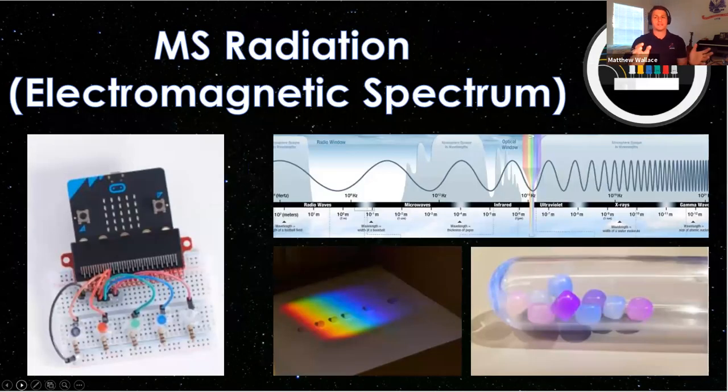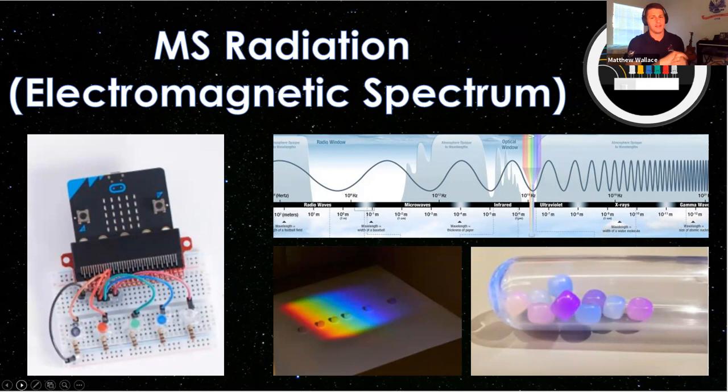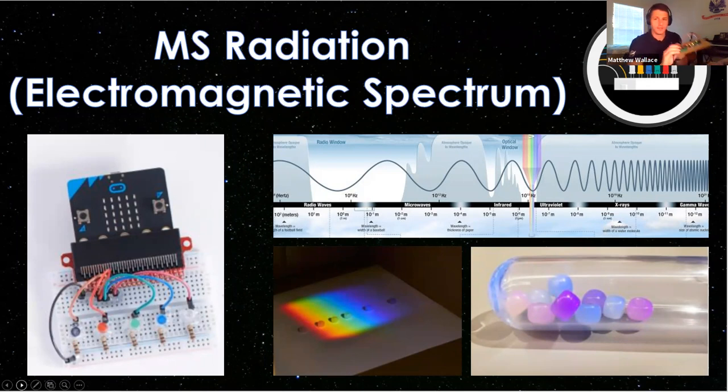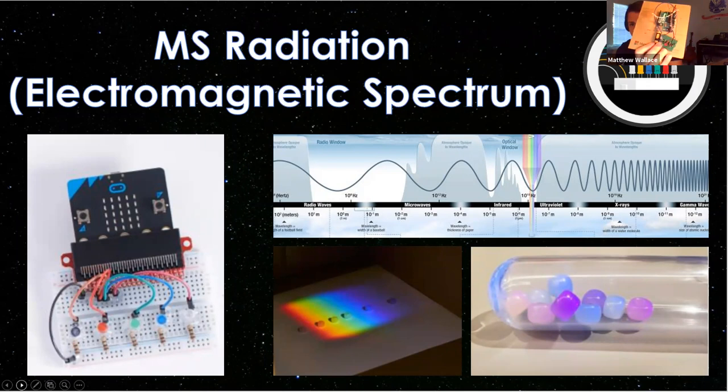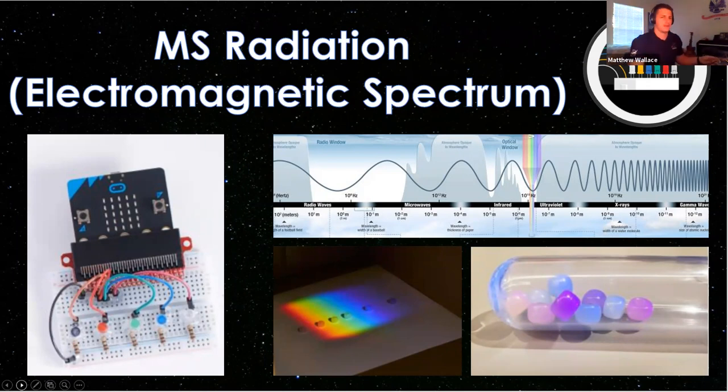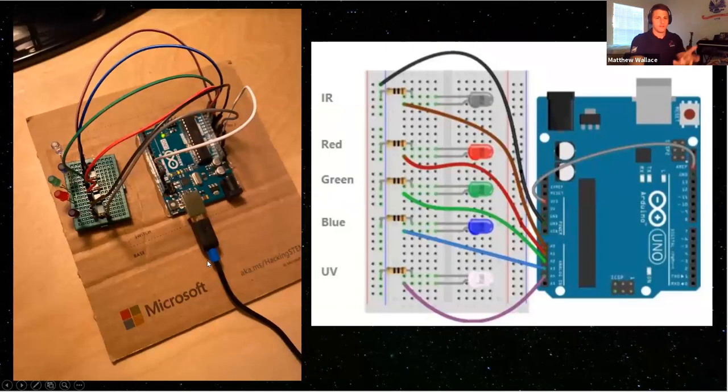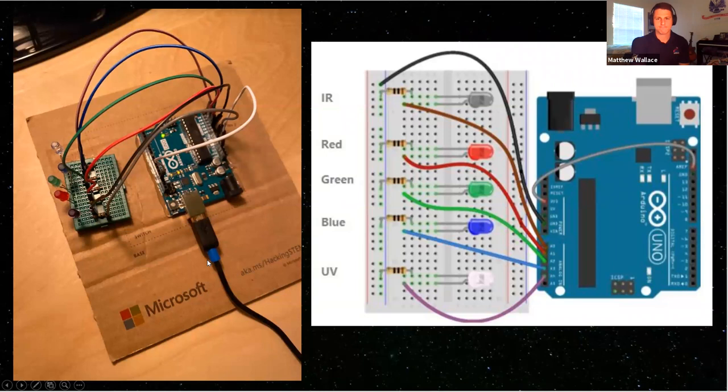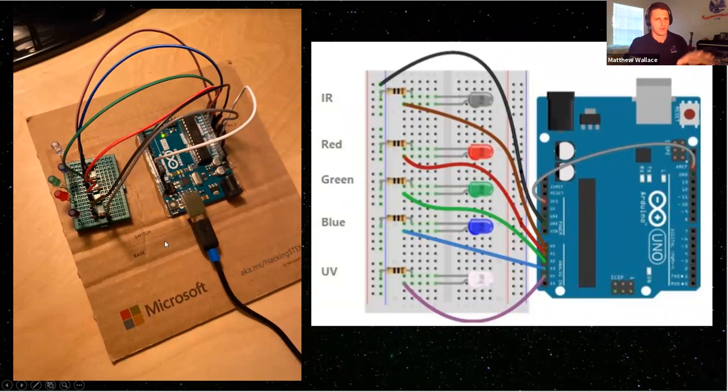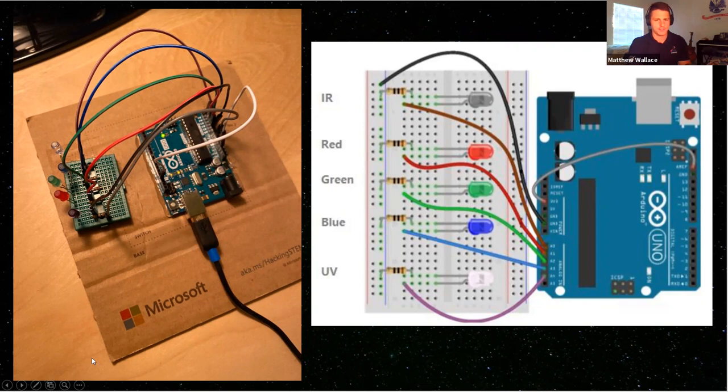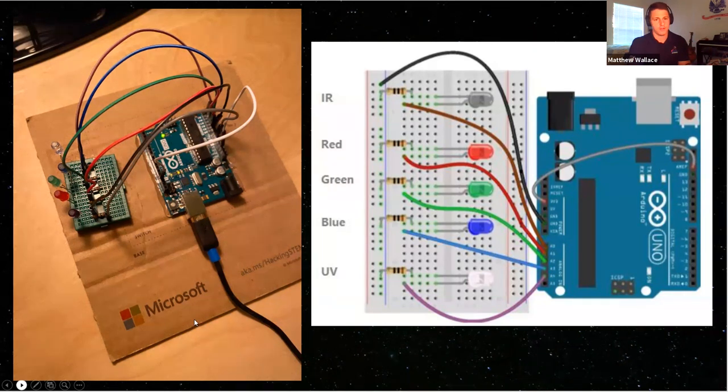So now we're going to talk about today's lesson. We're going to talk about the middle school radiation electromagnetic spectrum lesson. And so we're going to be building this right here, which is the spectrometer. Mine's a little bit different than what is in the instructions. I'll walk you through how I made mine a little bit different, but let's go step-by-step and learn how to build one of these.